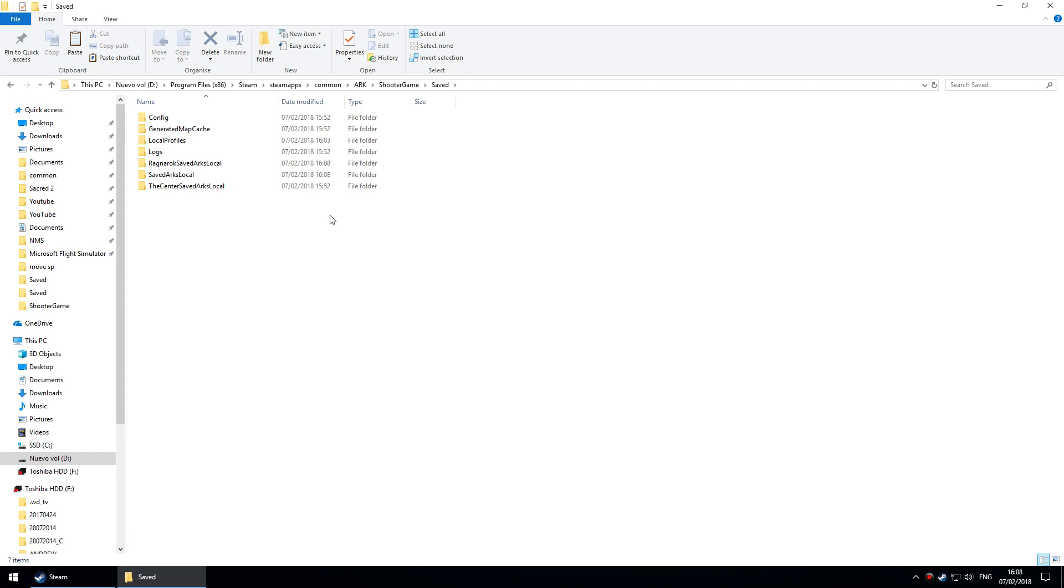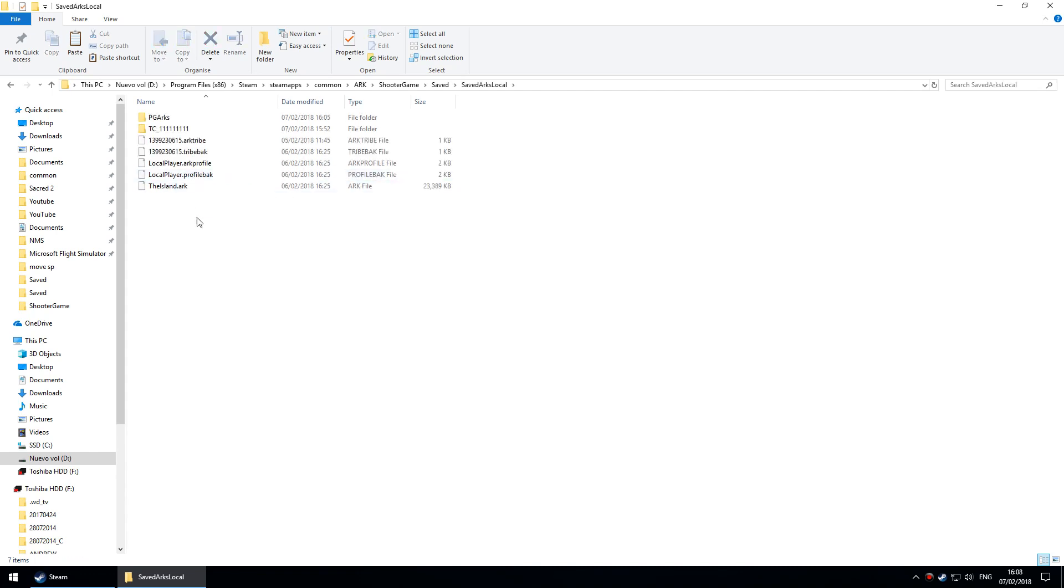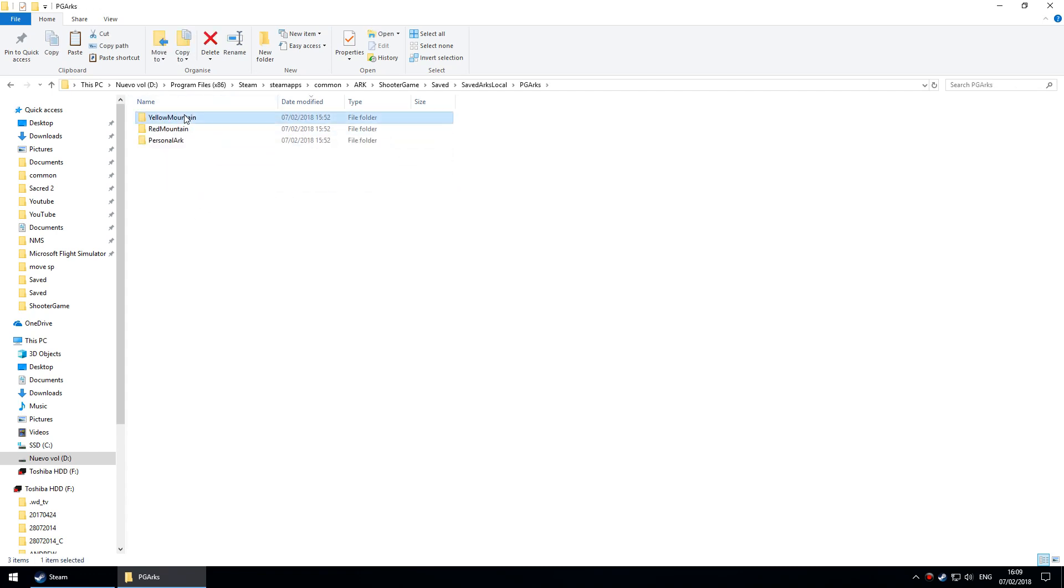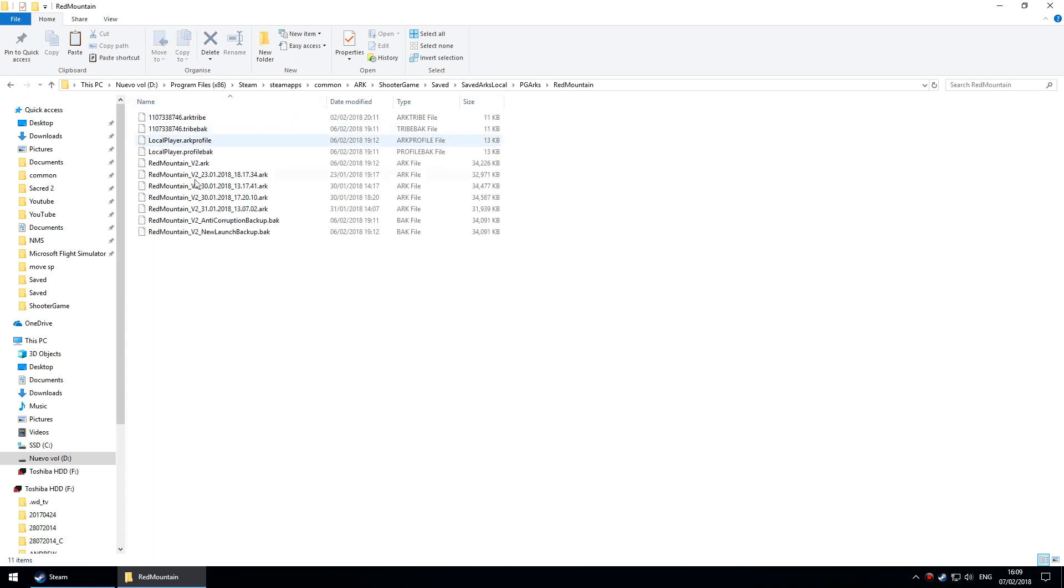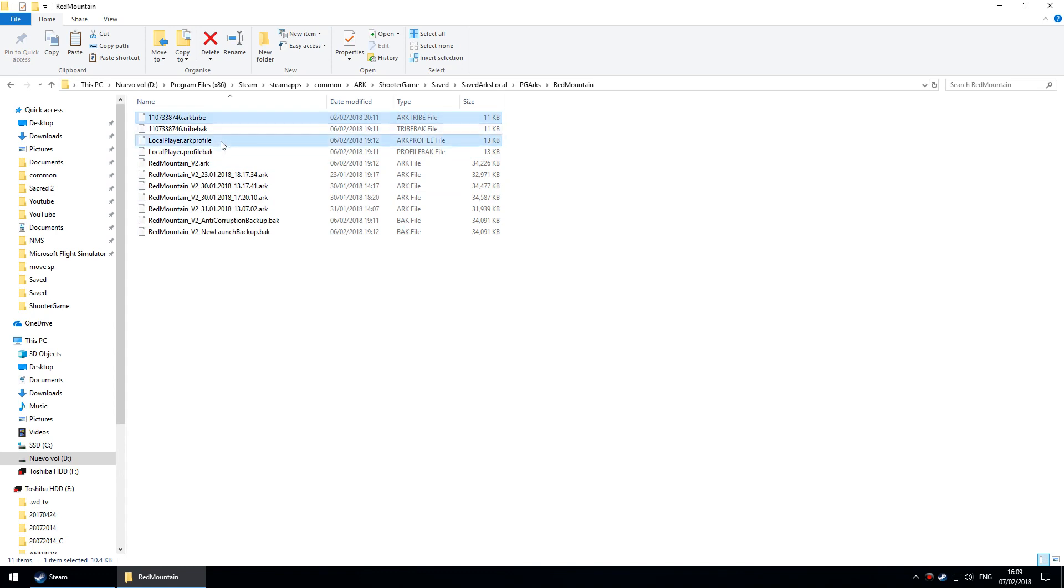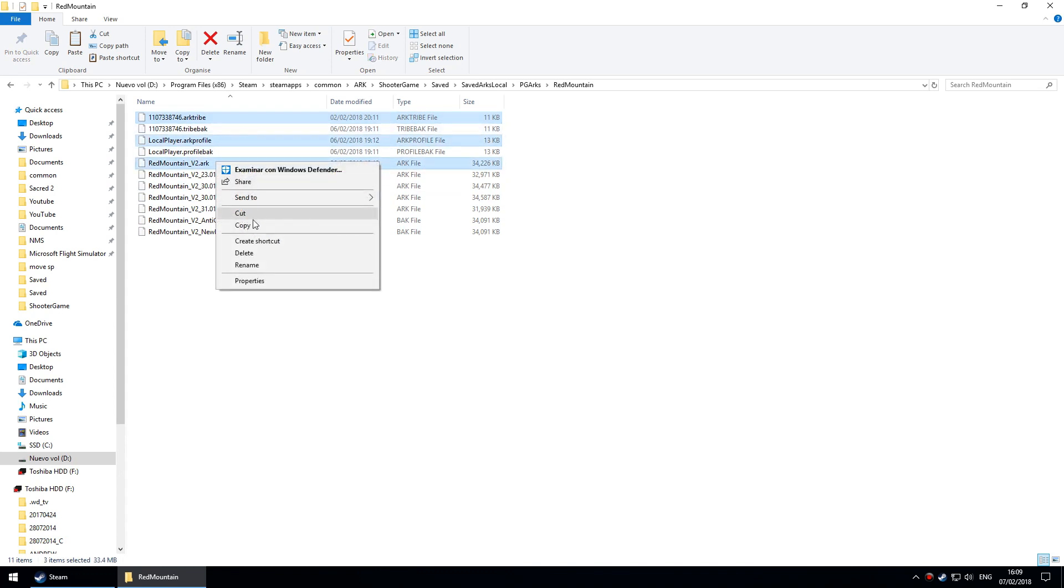Procedurally generated arks are different. The files for those are kept in saved, ARK local, then PGArks, and you'll see a folder for each of your procedurally generated arks. You would need to go through the same process as you saw me do on Ragnarok just now.